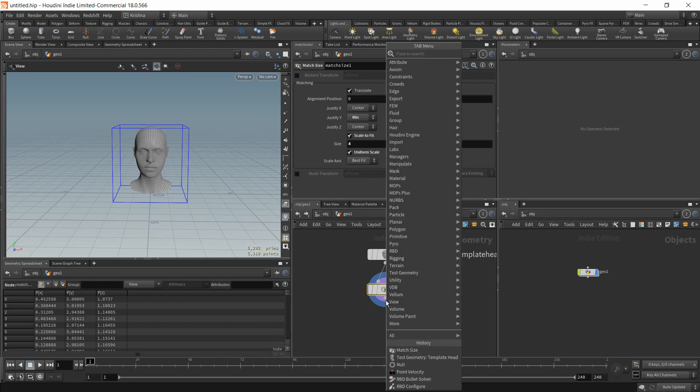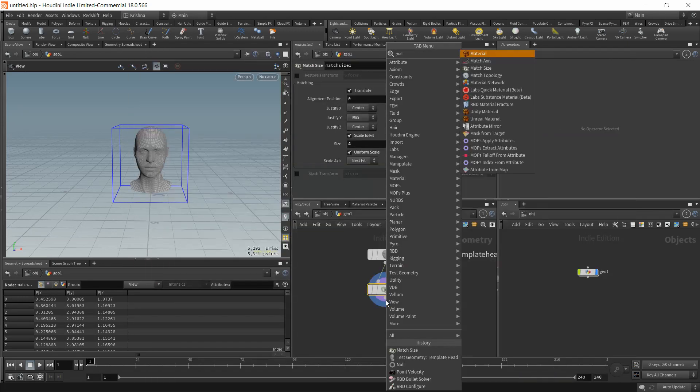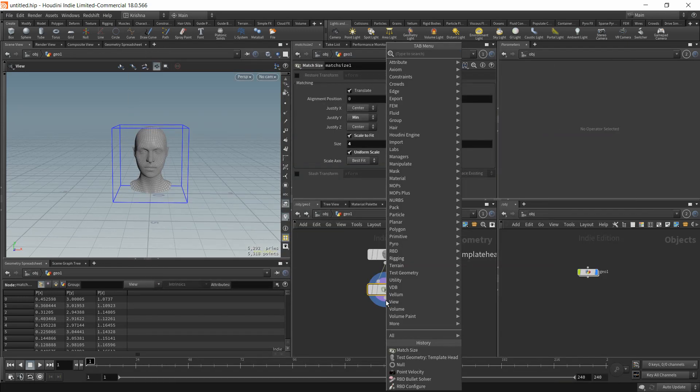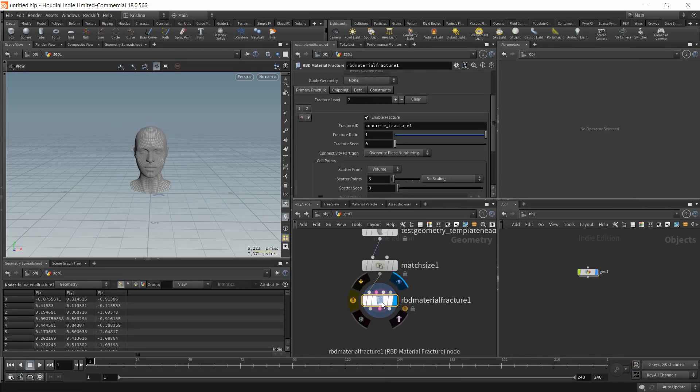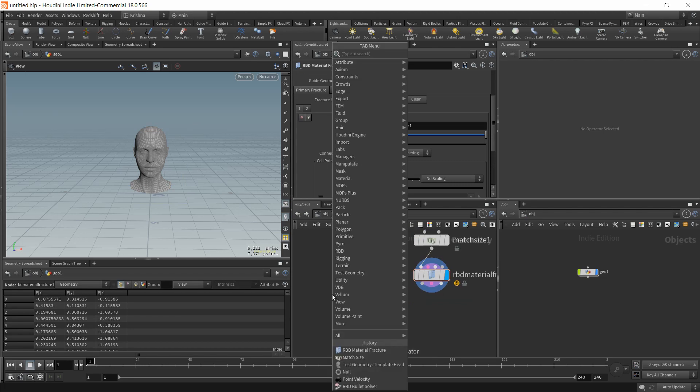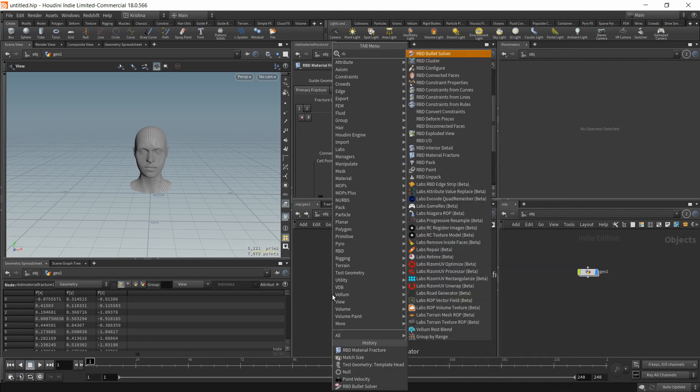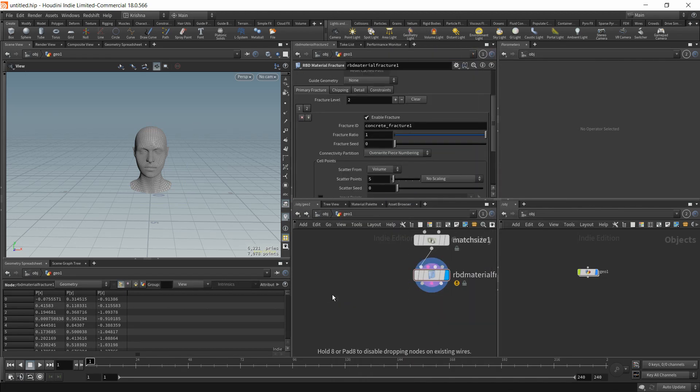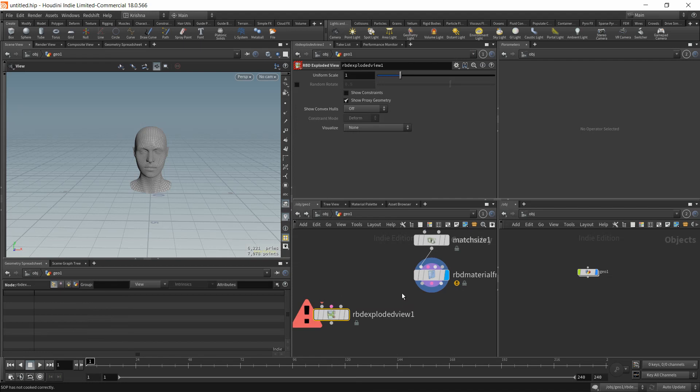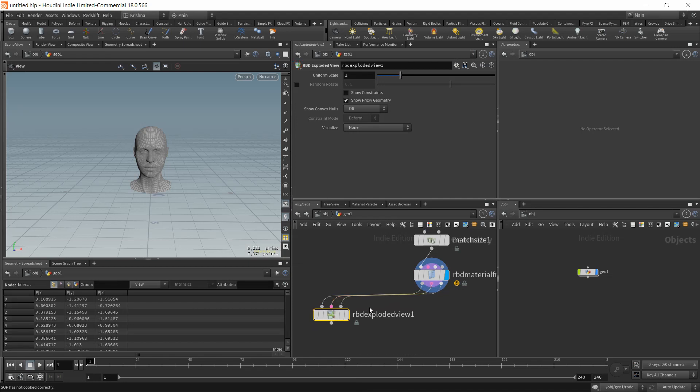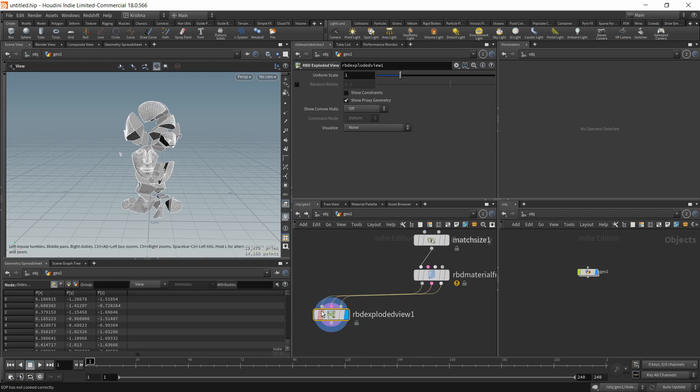I'm going to drop in a material, RBD material fracture. And I'm going to drop in an RBD exploded view just to see what's going on. There you go. We got that. That's good.